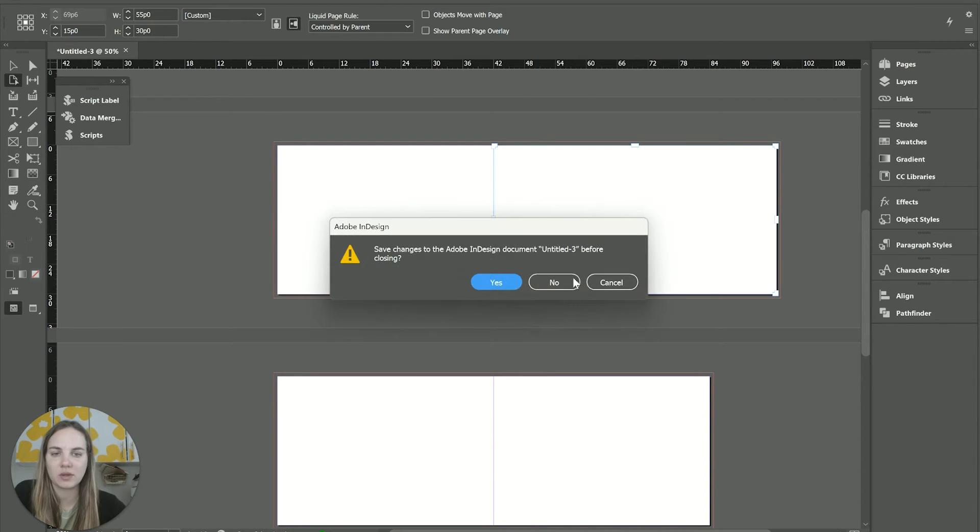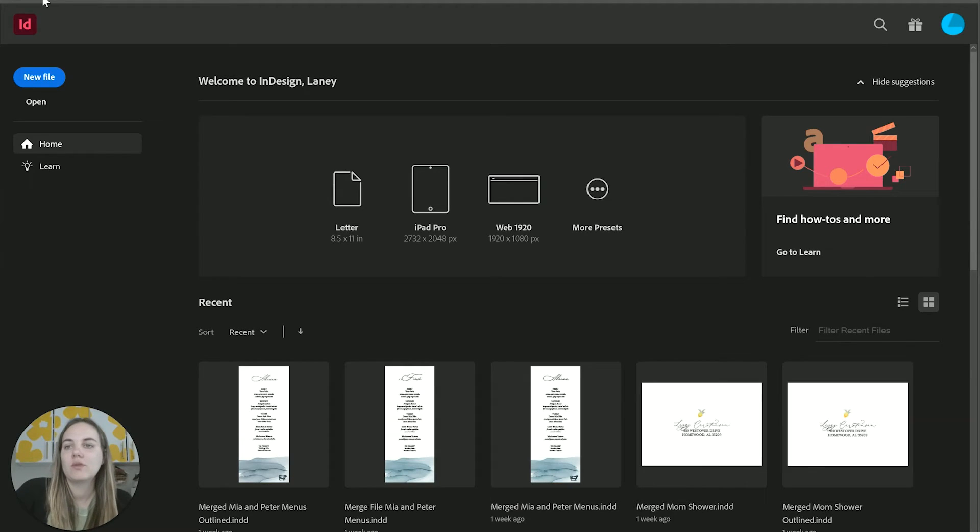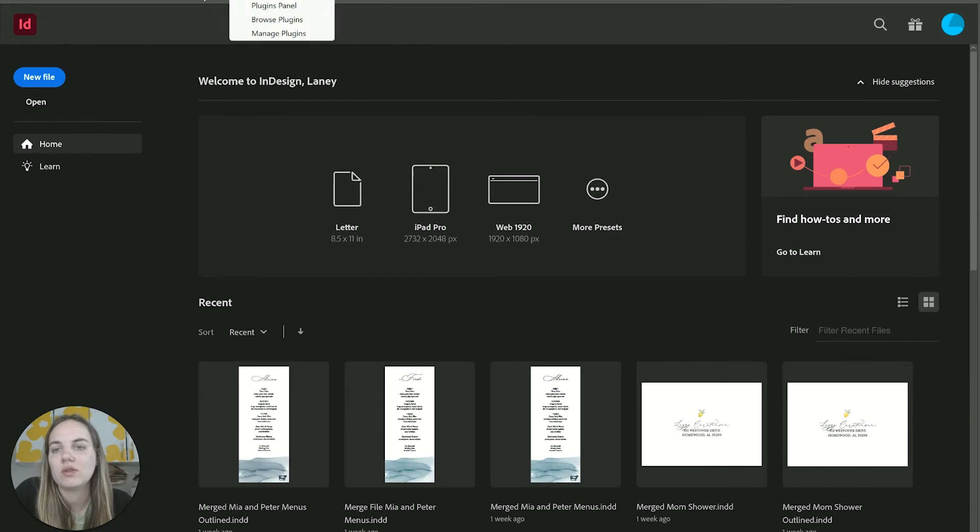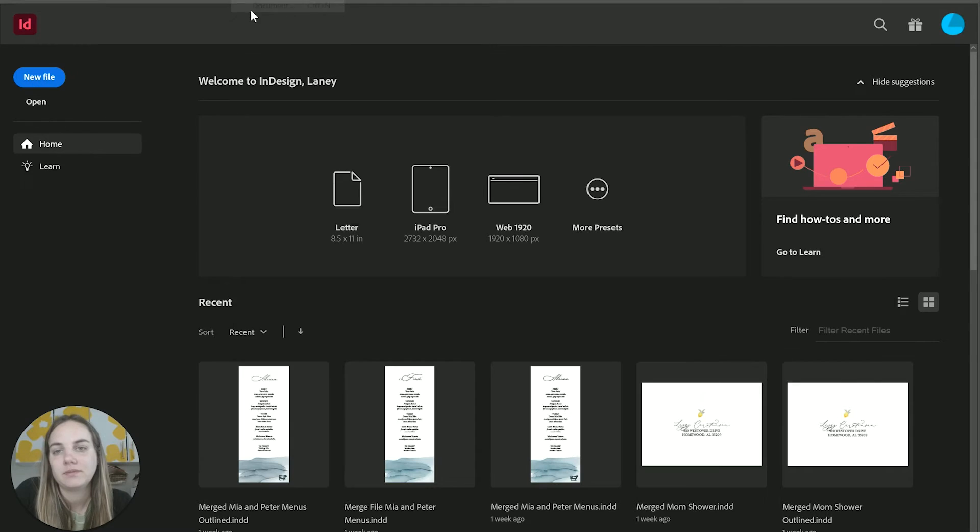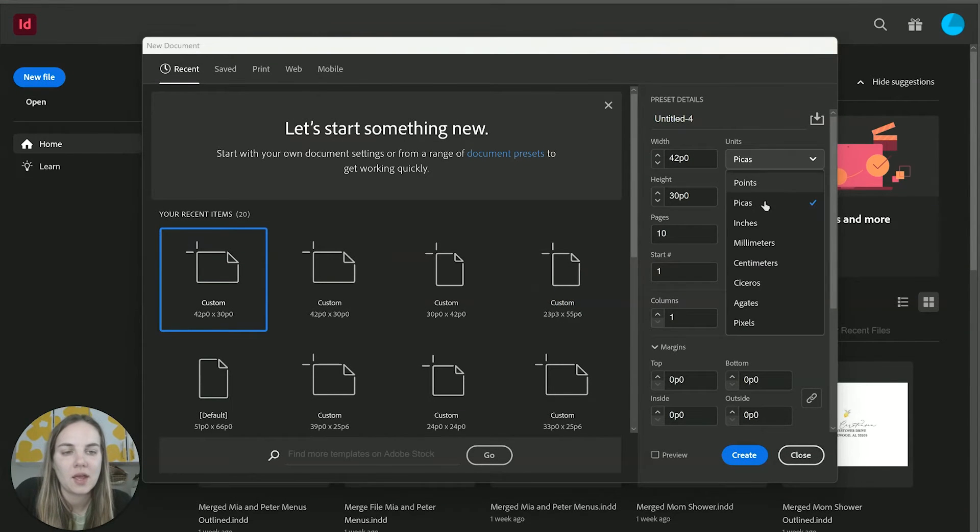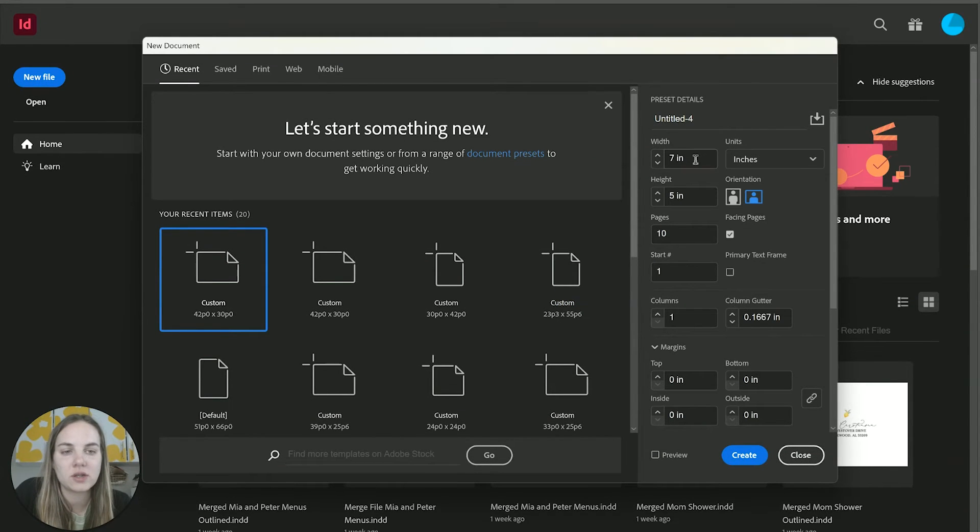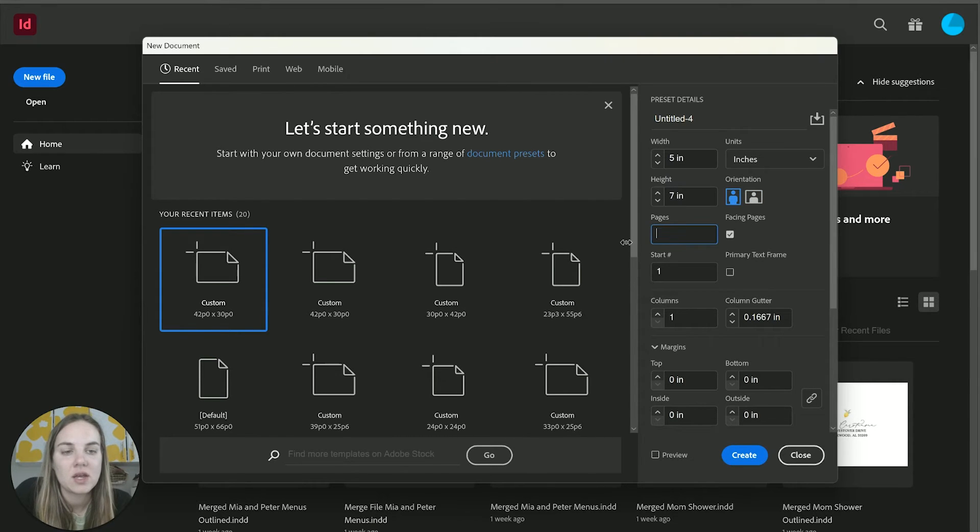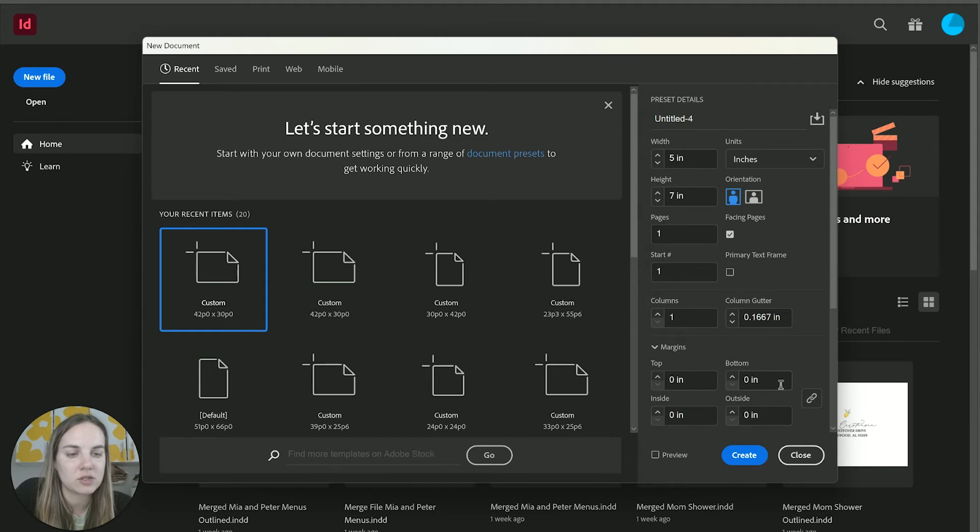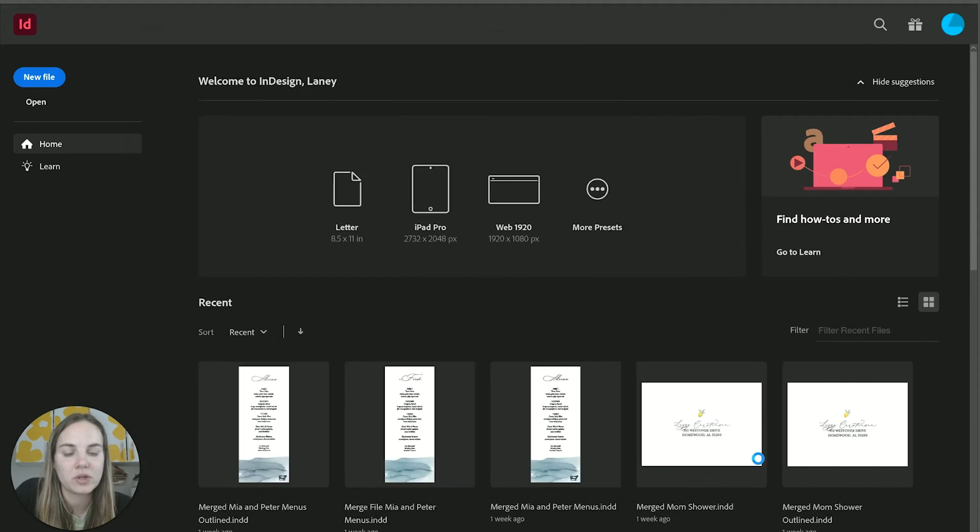So how do we do something really similar? When we go into InDesign, we'll click new document. I'm going to use inches. Let's do five by seven. I'll just do my one page. We'll leave facing pages for now and do our 0.125 bleeds.